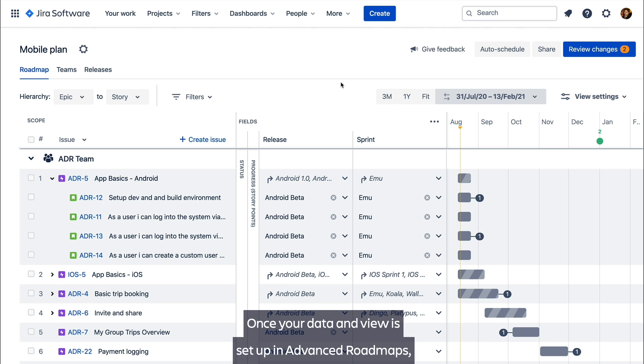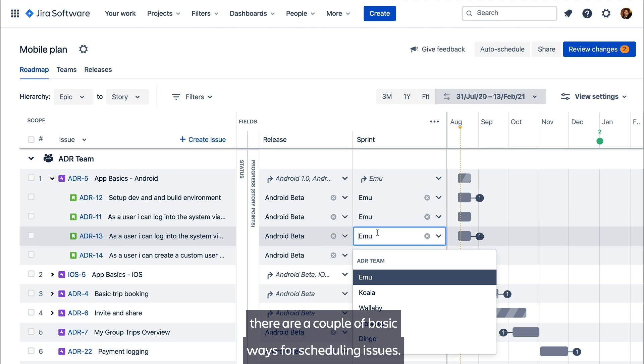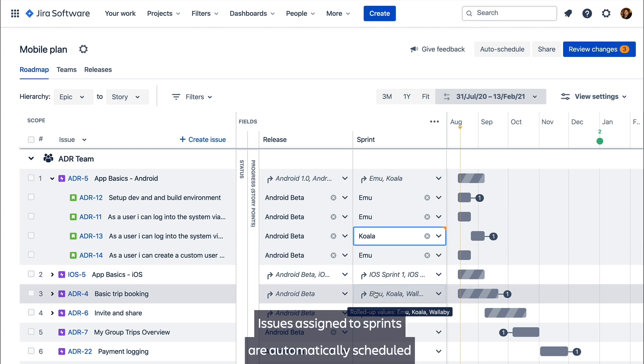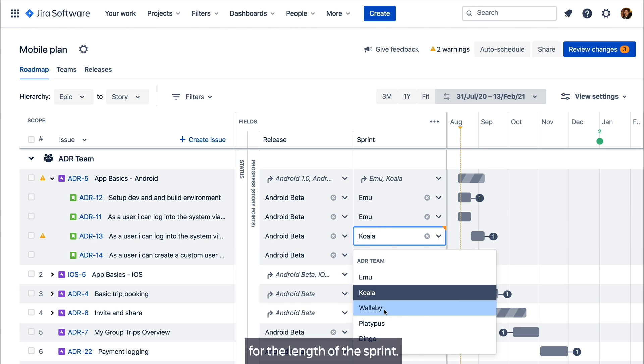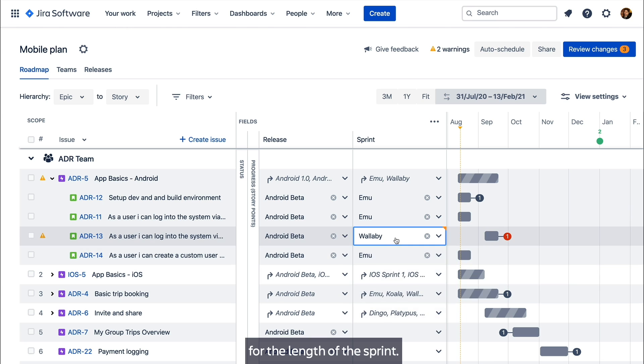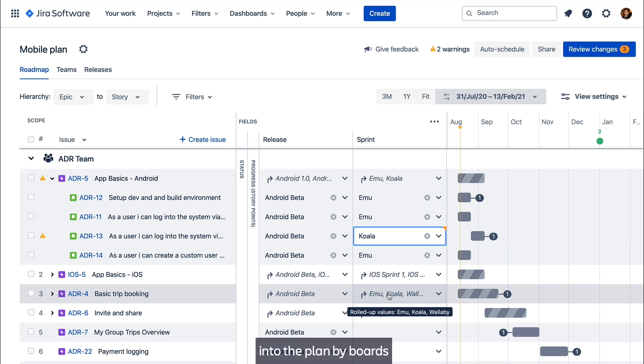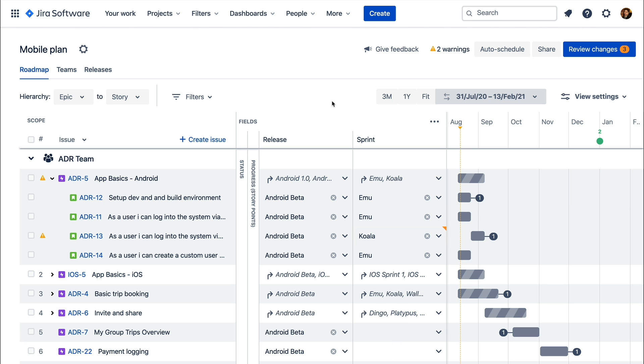Once your data and view is set up in advanced roadmaps, there are a couple basic ways for scheduling issues. Issues assigned to sprints are automatically scheduled for the length of the sprint. Note that this only works for issues sourced into the plan via boards, as they're necessary to access the sprint data.